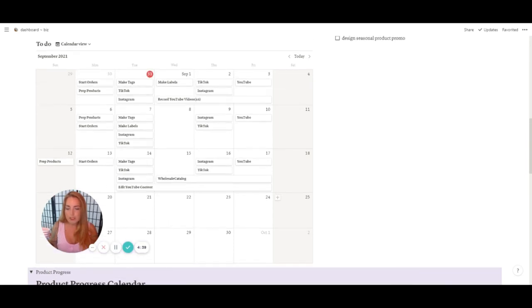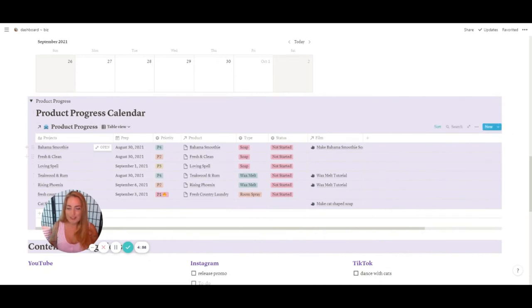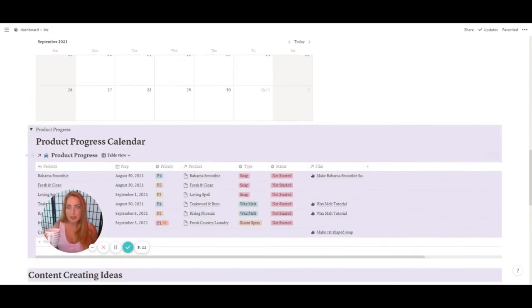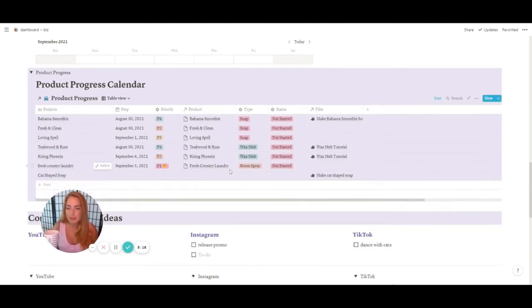The next section is my product progress calendar — though I labeled it as a calendar, it's actually in a table view. I did have a calendar view but once I built the main calendar I didn't want two calendars, so I switched this one to a table view, which works out fine.